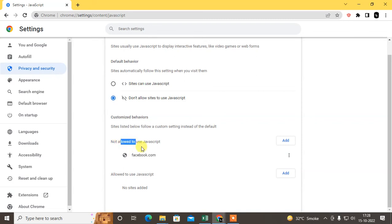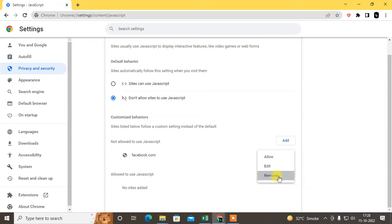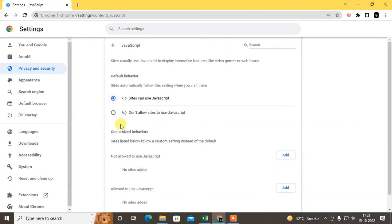You can block one website here or add any website. You can use this feature if you want, or you can simply allow or don't allow JavaScript for all. In my case, I just allow it.